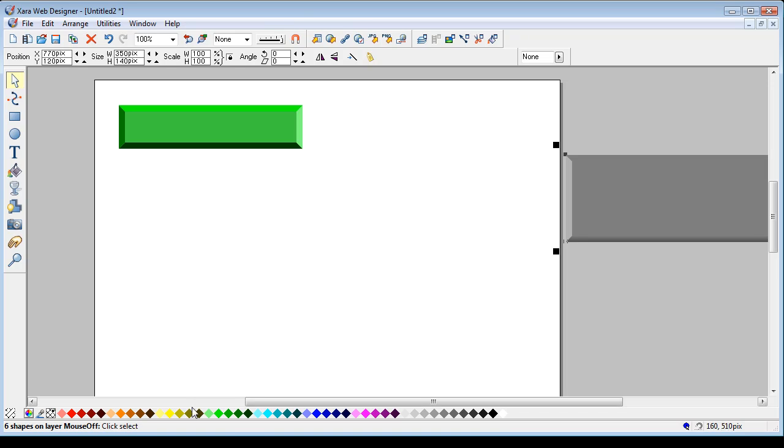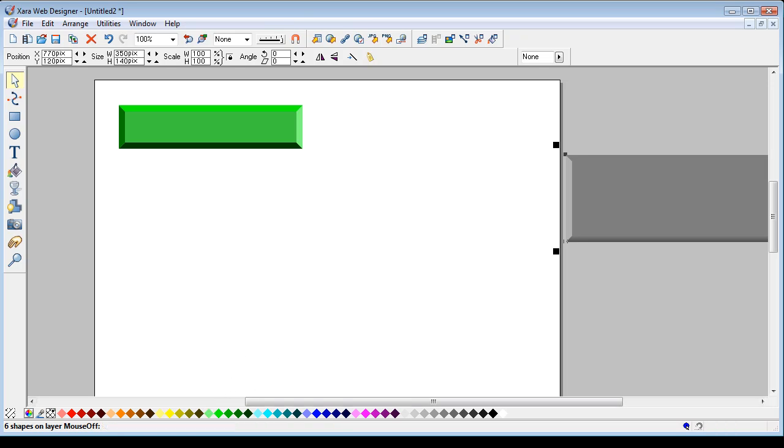Anyway. I hope that helped. That's the way to create beveled buttons in Xara Web Designer. Thanks a lot.